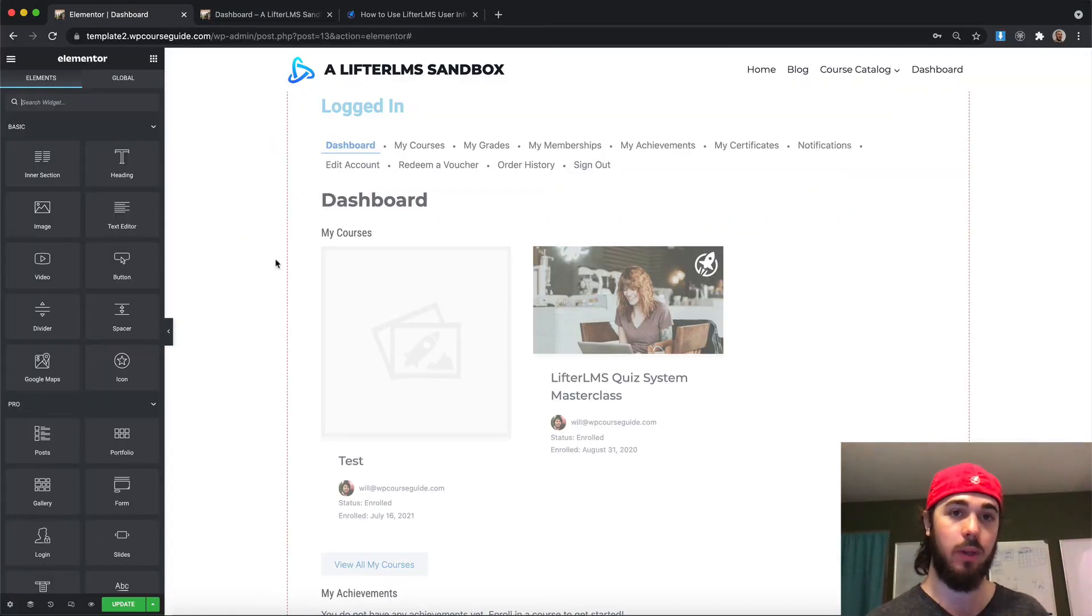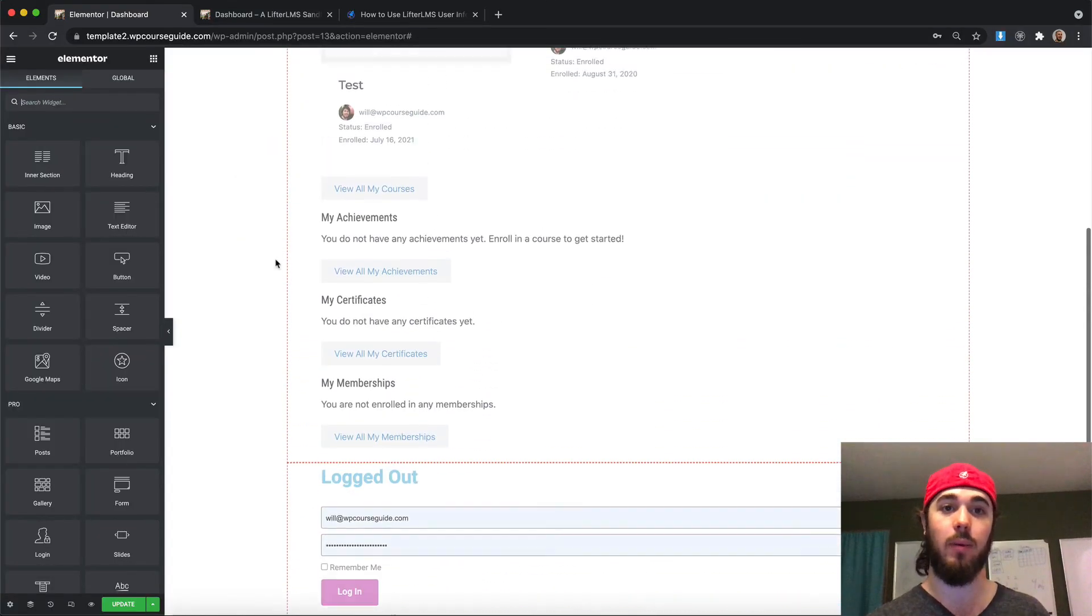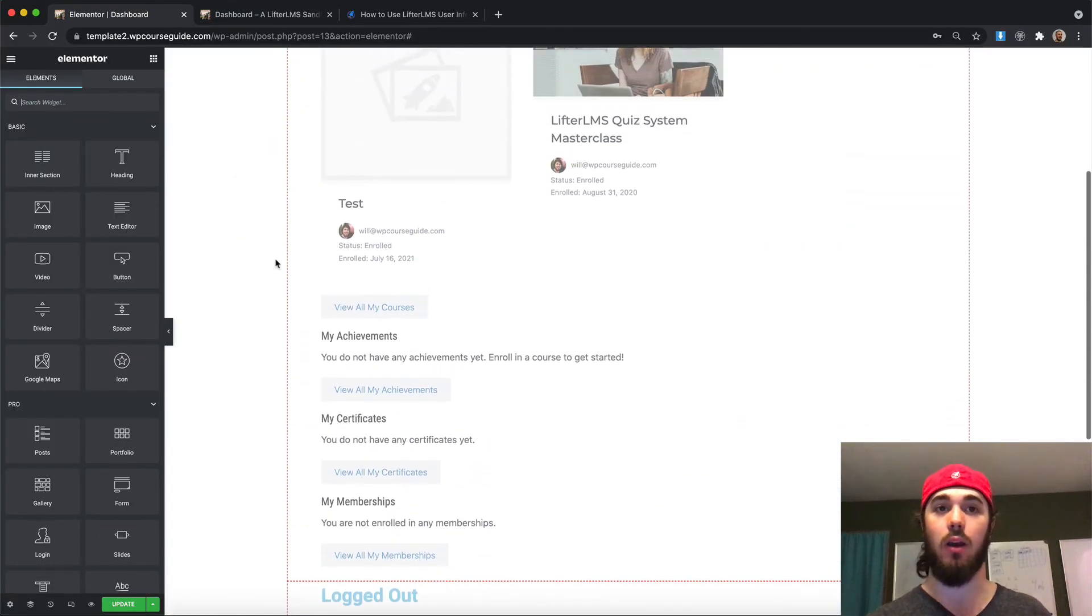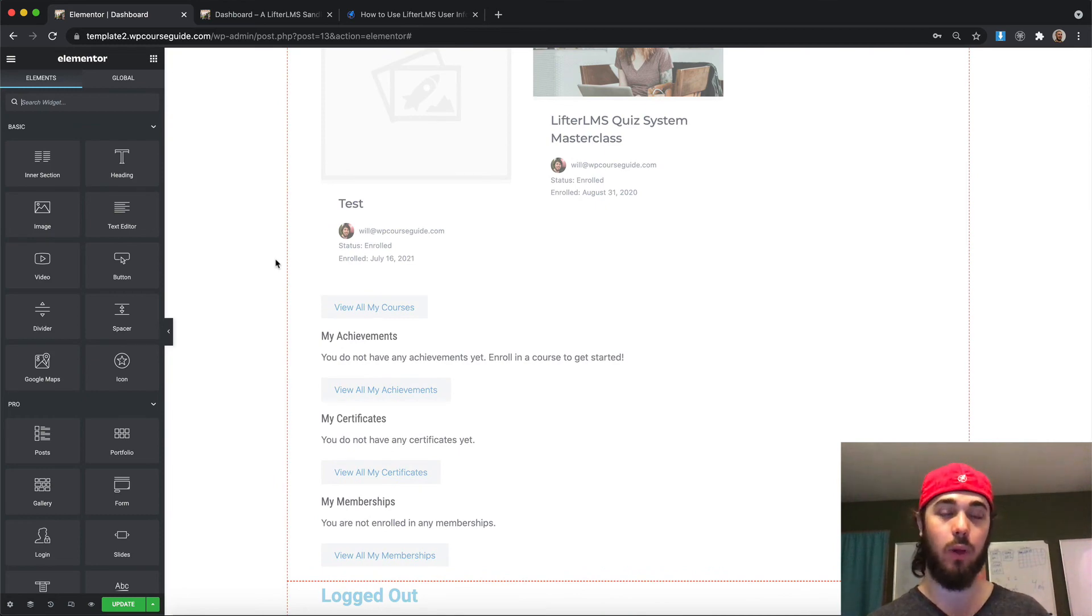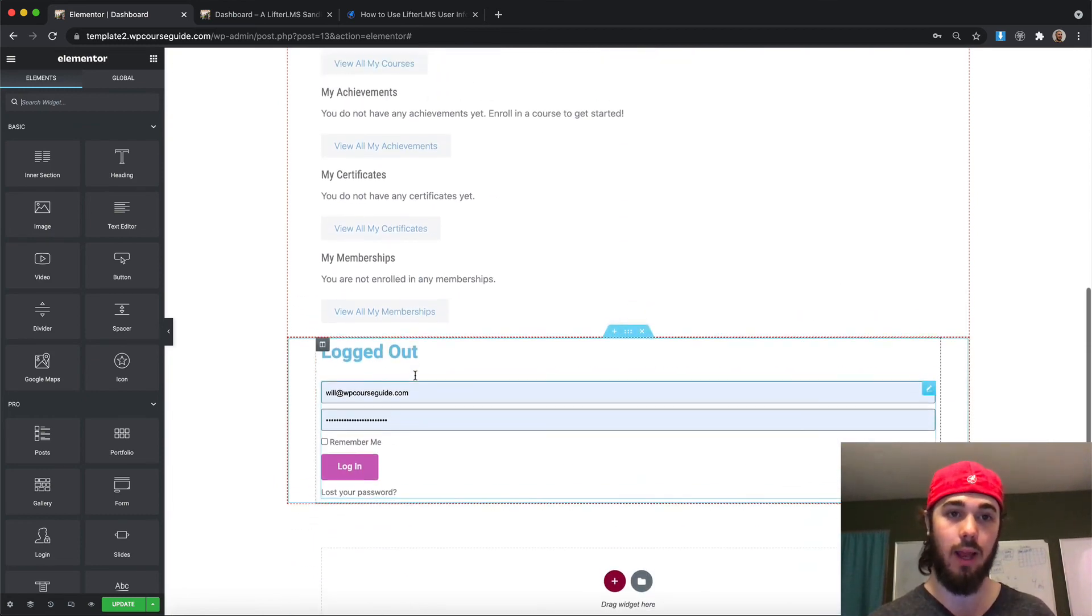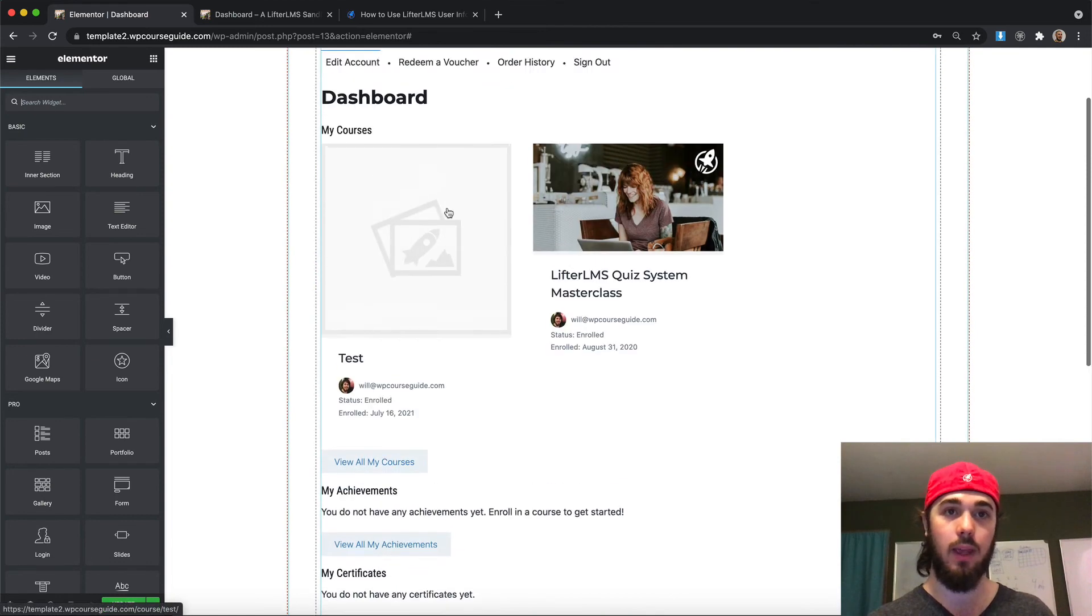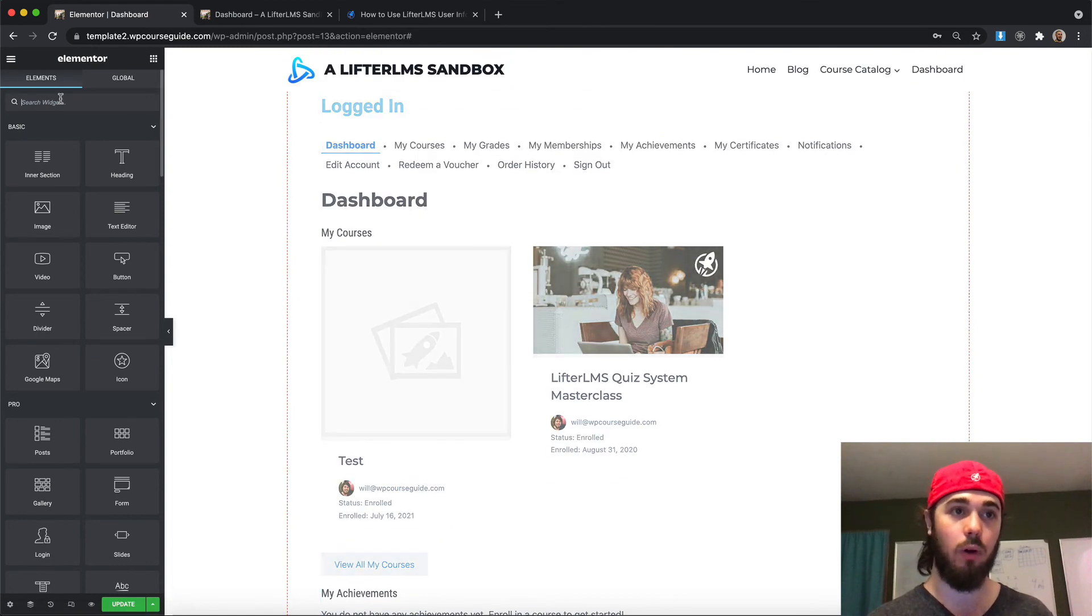And it really allows me to do a lot. Like if I even wanted to customize the layout of what it looks like when it's logged in versus when it's logged out, now that we're using different elements to display the login form and the student dashboard, I can now do that.